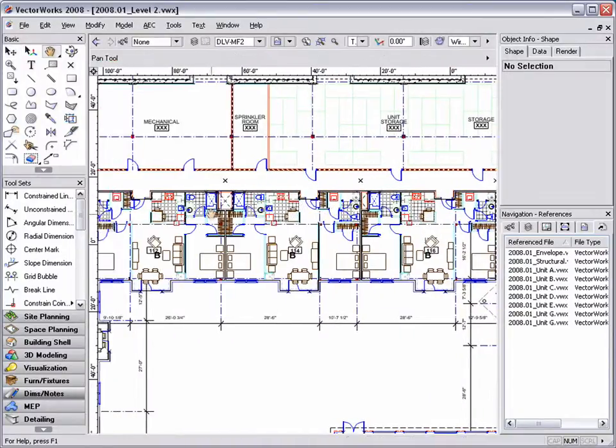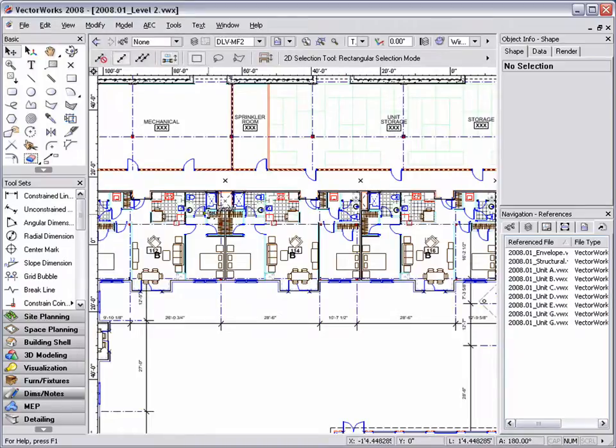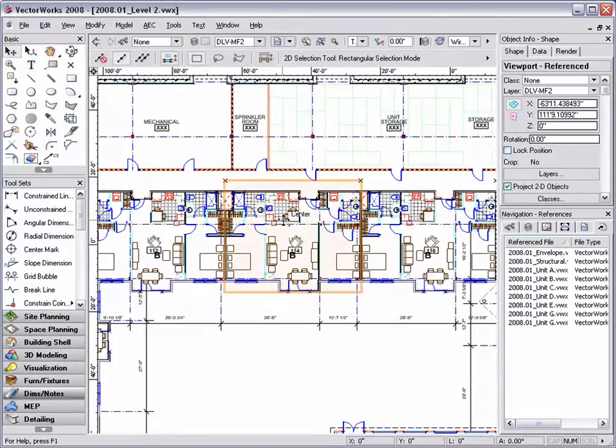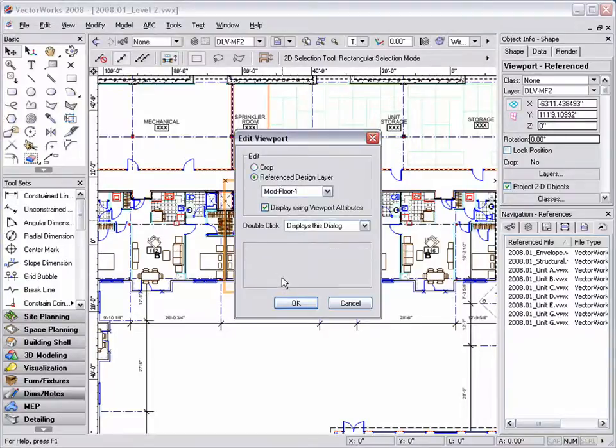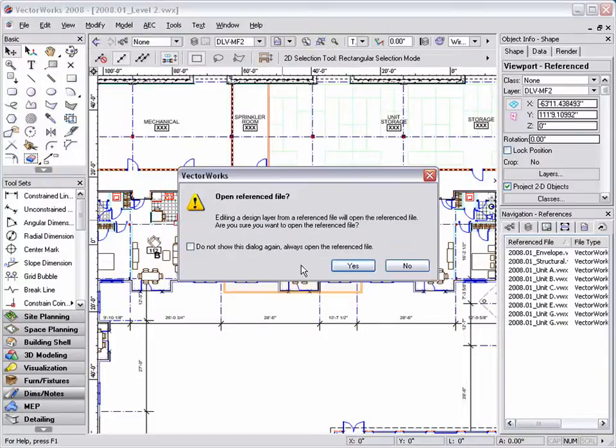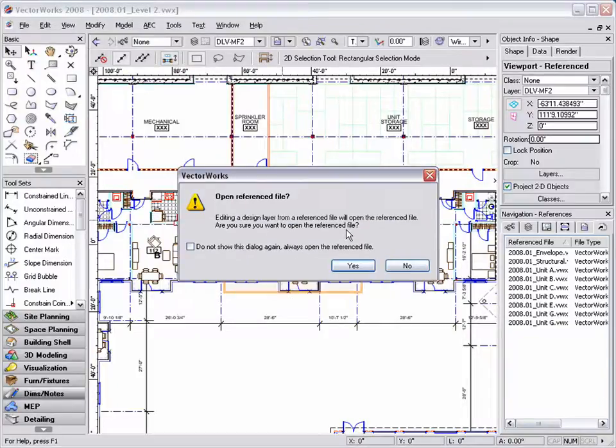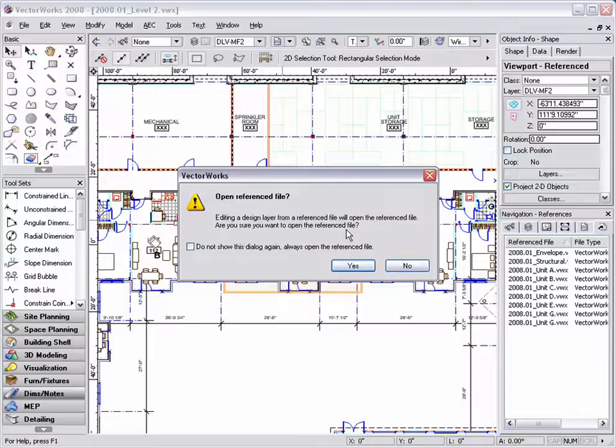If I need to make a change to the unit B layout, I can simply double click on my design layer viewport to access the edit viewport dialog box. Select reference design layer, click OK, and this will open the unit B file. Note that you will get a dialog box indicating that you are about to open a reference document. If no one else in your office is working on this file, go ahead and click yes.